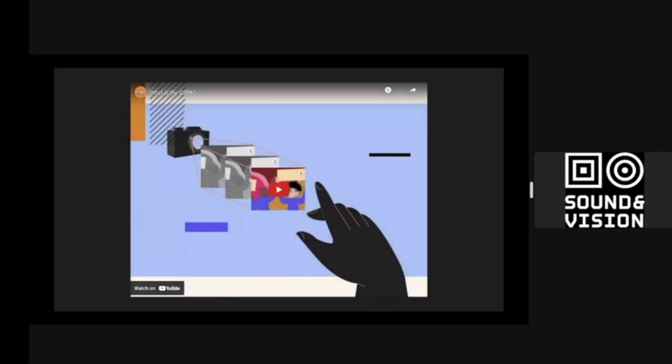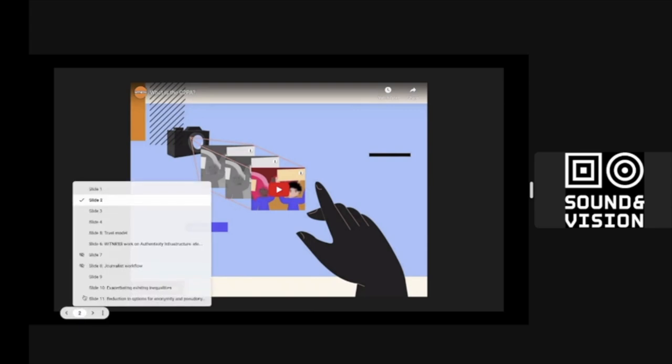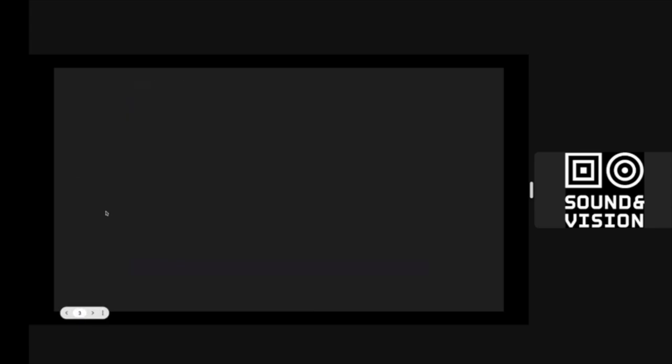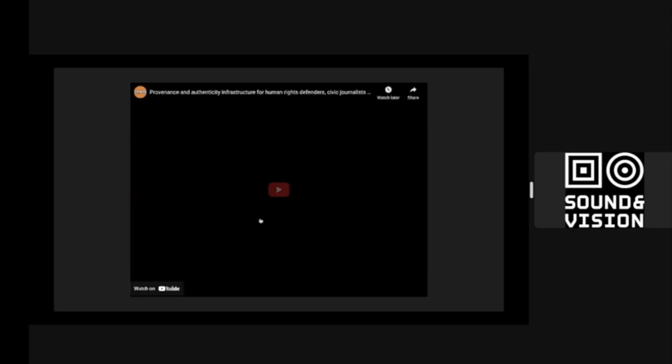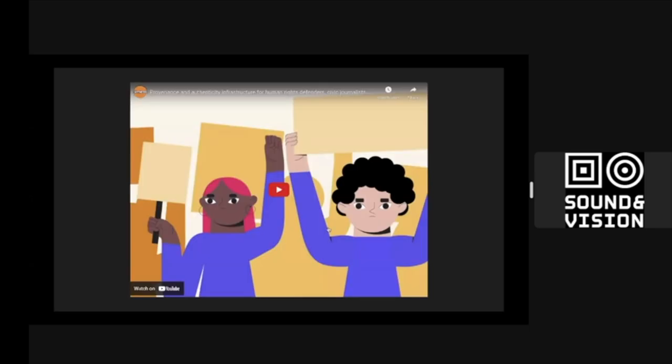Okay, let me go to the second video that talks about how this system could be used by human rights defenders, civic and community journalists, and other communities that we center serve and support to fortify their truth.